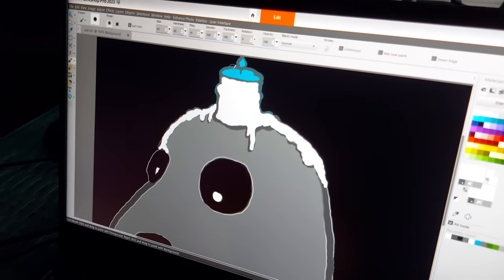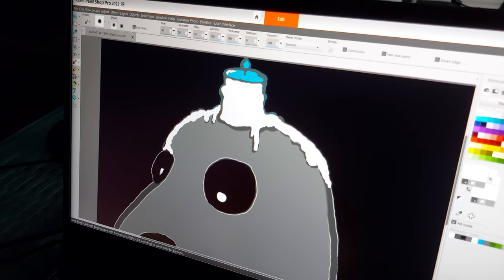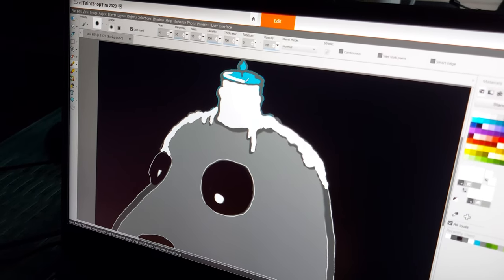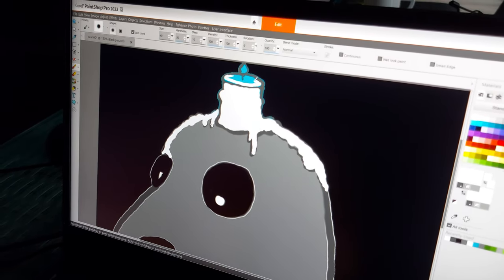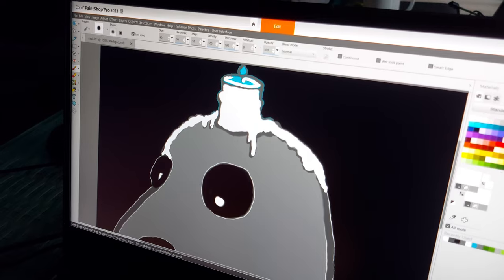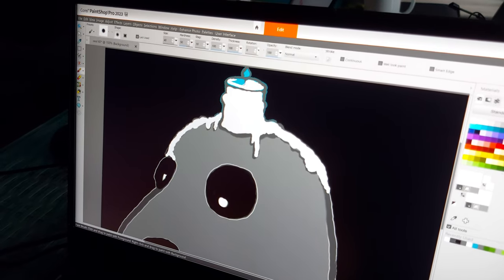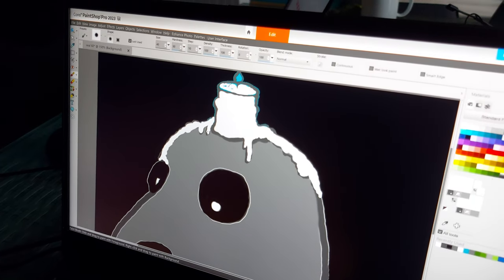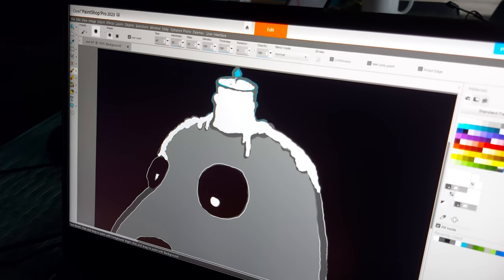It's already got the nice little white there with the candle, and then I've got the wick right at the top here.